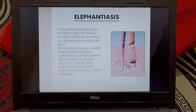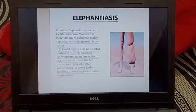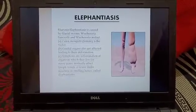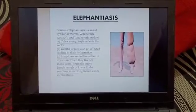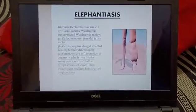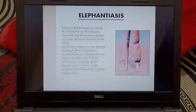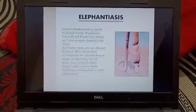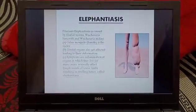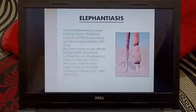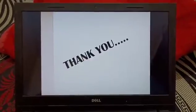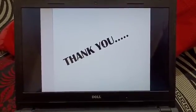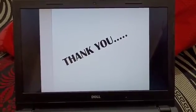Now we move on to elephantiasis. Elephantiasis is caused by filarial worms, and the female Culex mosquito is the vector. The main symptom is swelling in the lower limbs. Thank you, the PowerPoint presentation ends here.